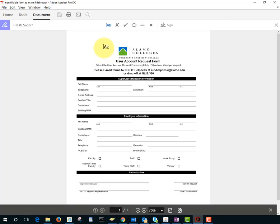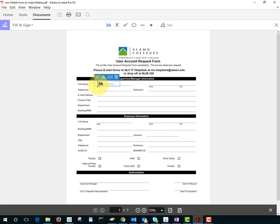To type on the form, tap the AB, tap where you would like to enter information, and then type your text.